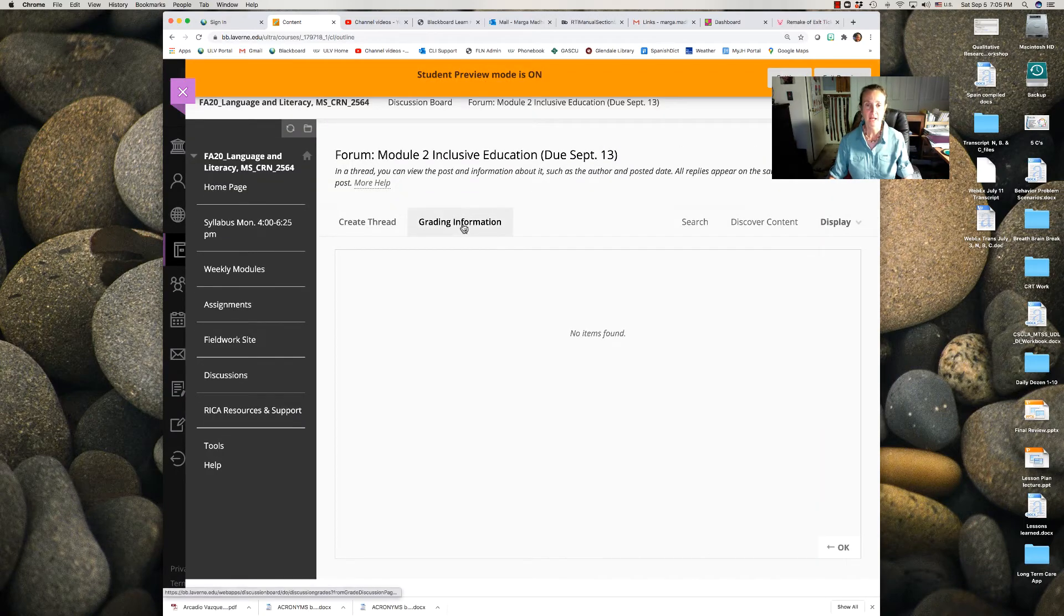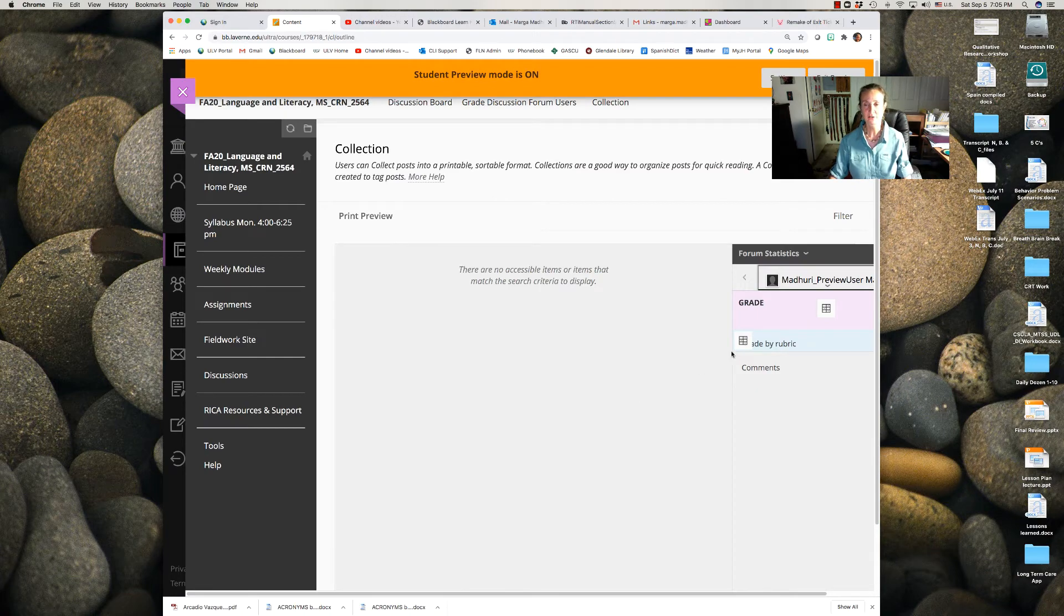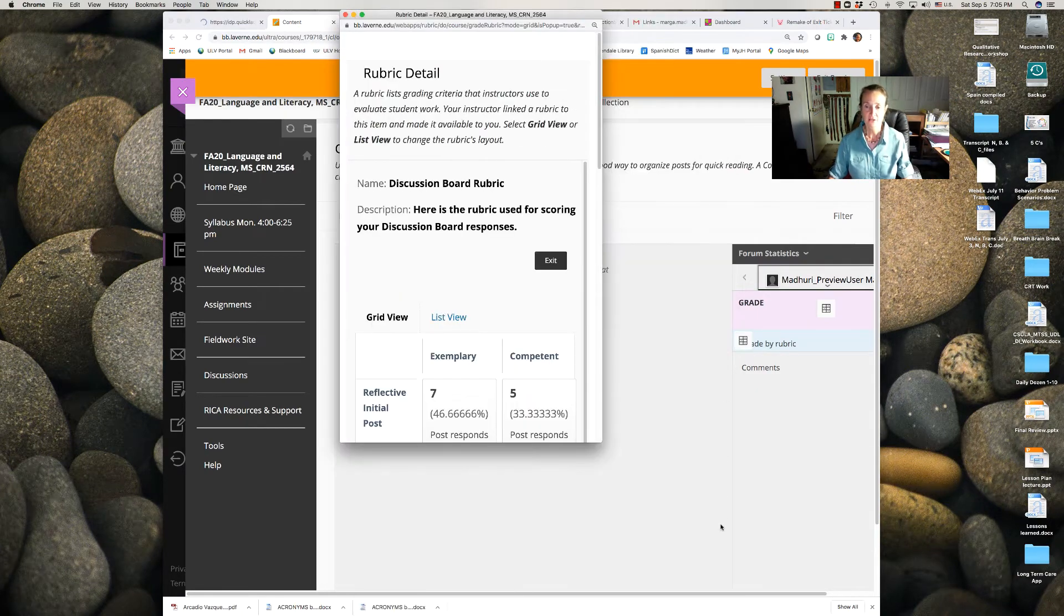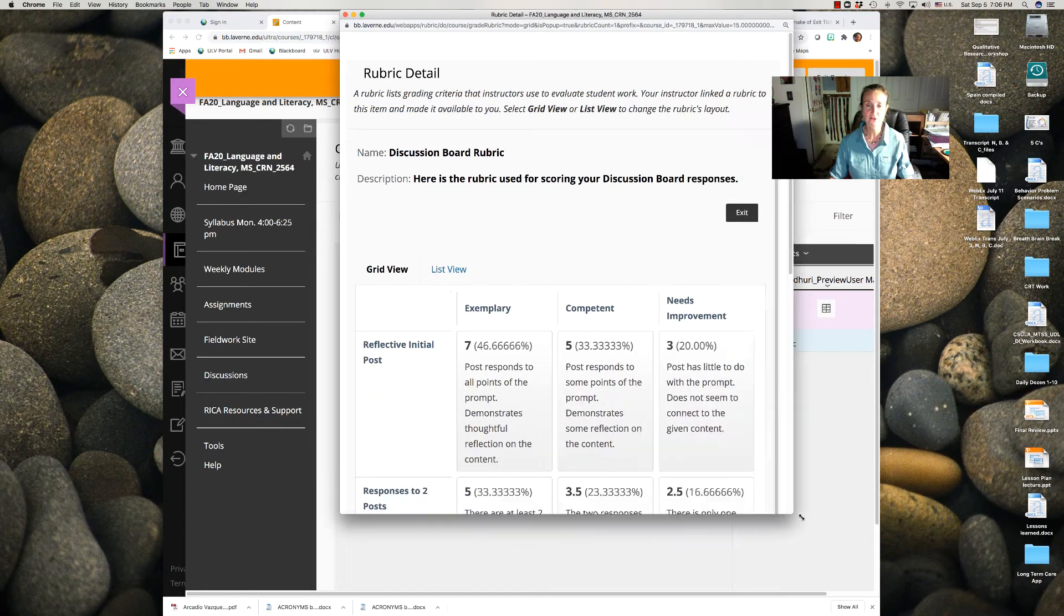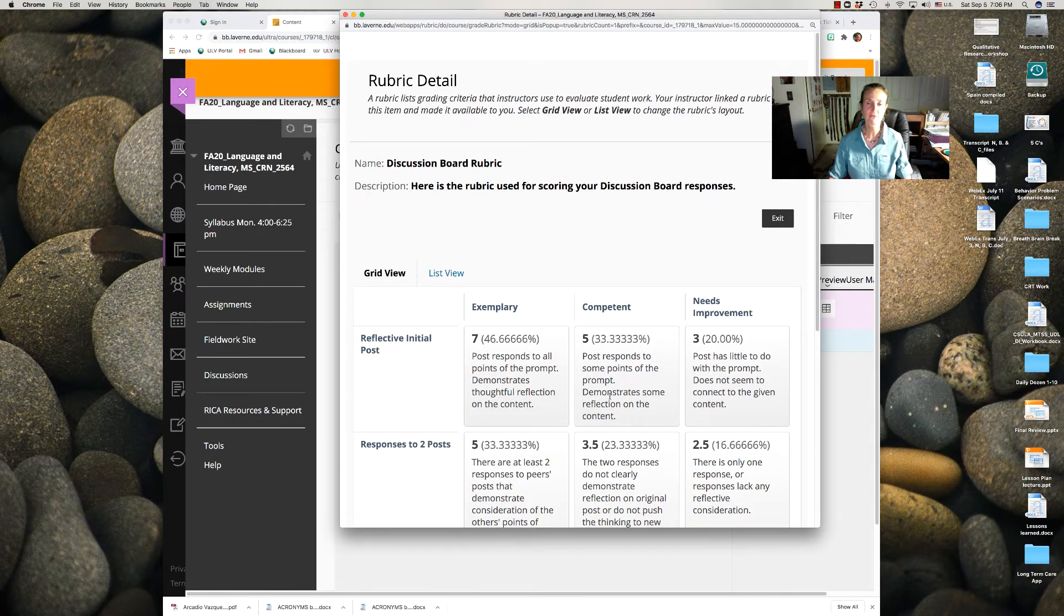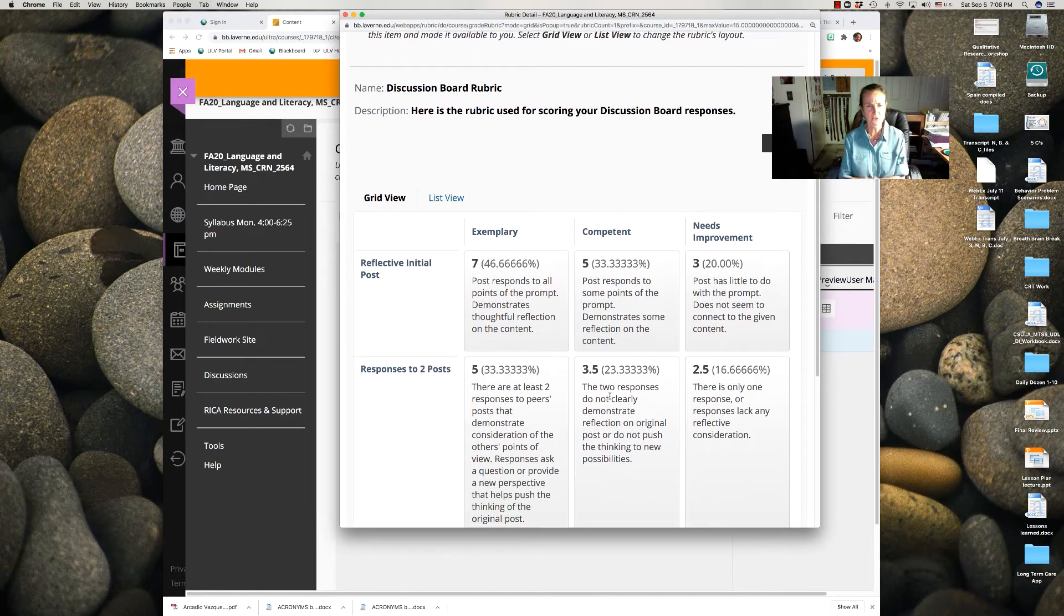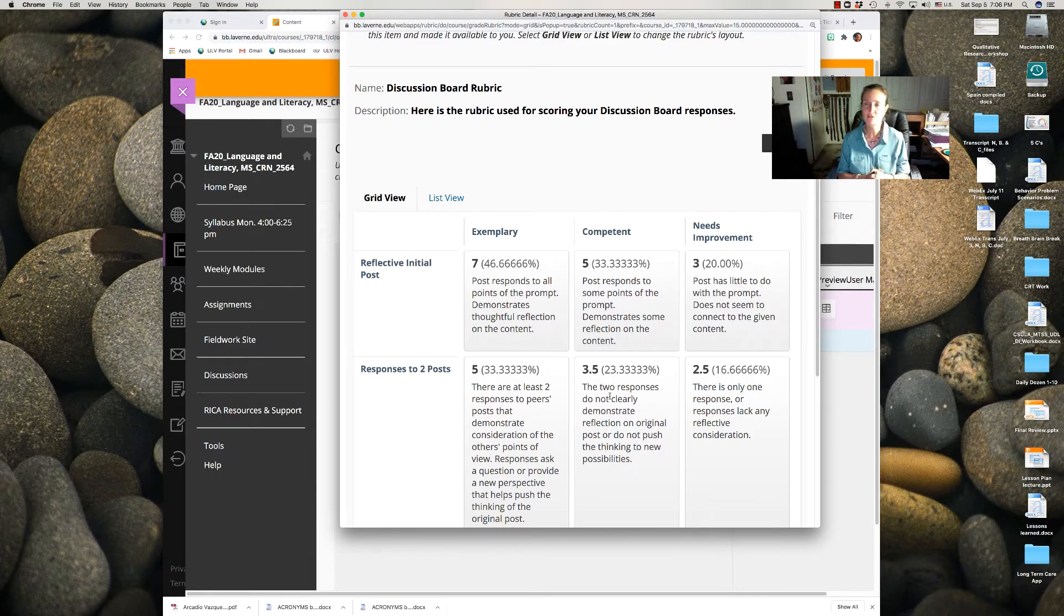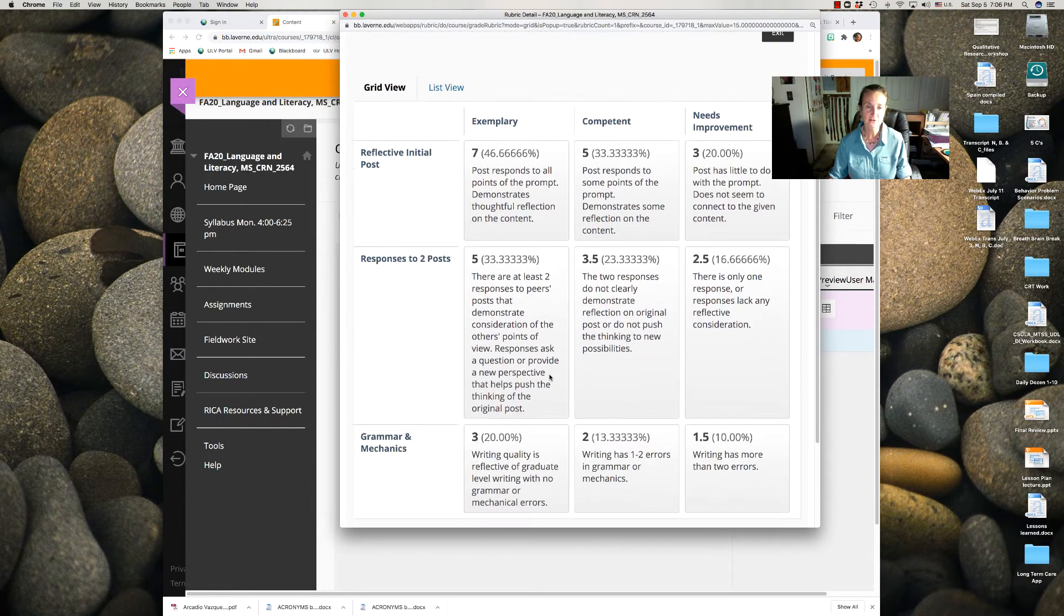And the grading, there's a simple rubric here. It's 15 points total, 7 points for your initial post. What I'm looking for here is a descriptive post that demonstrates that you've engaged with the content. So cite some of the information you've seen, refer to some of the articles or text or videos.